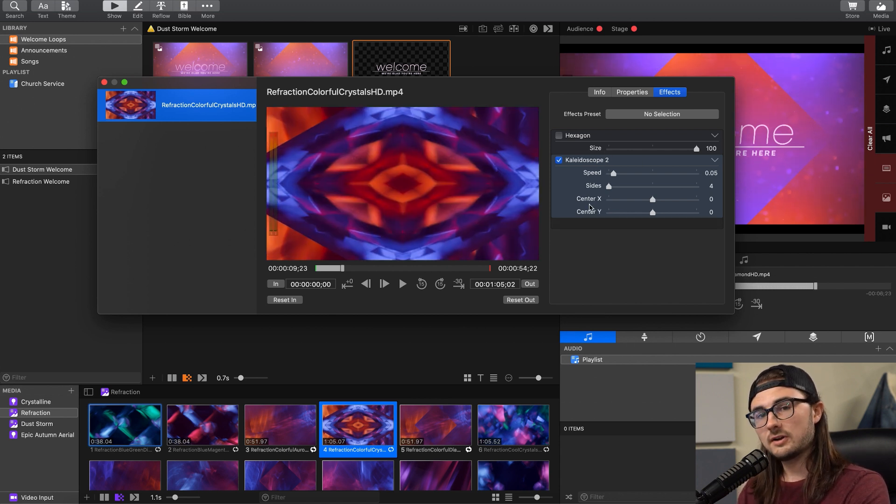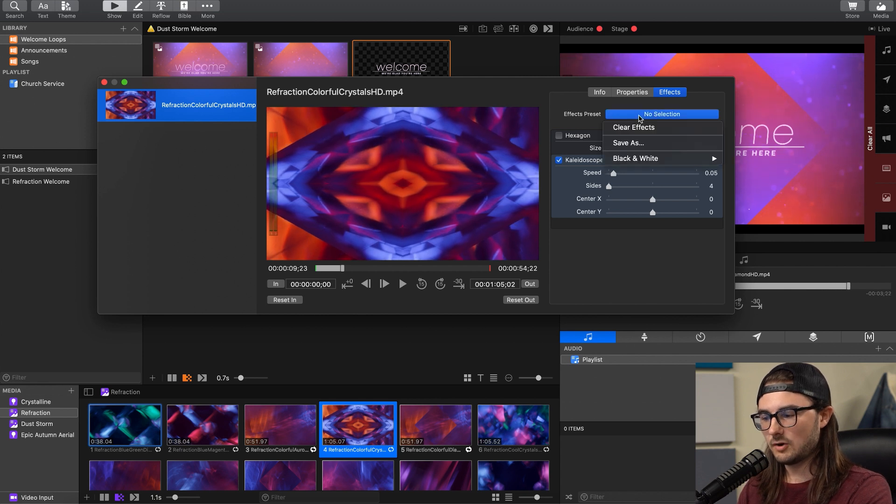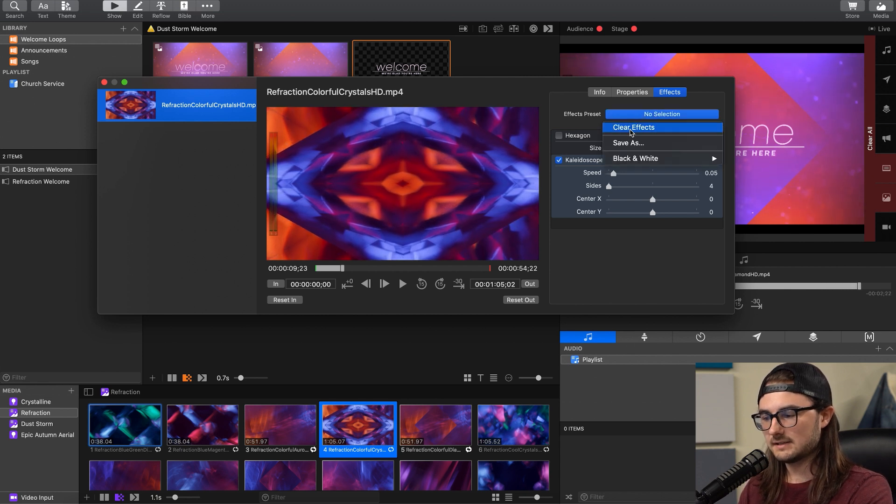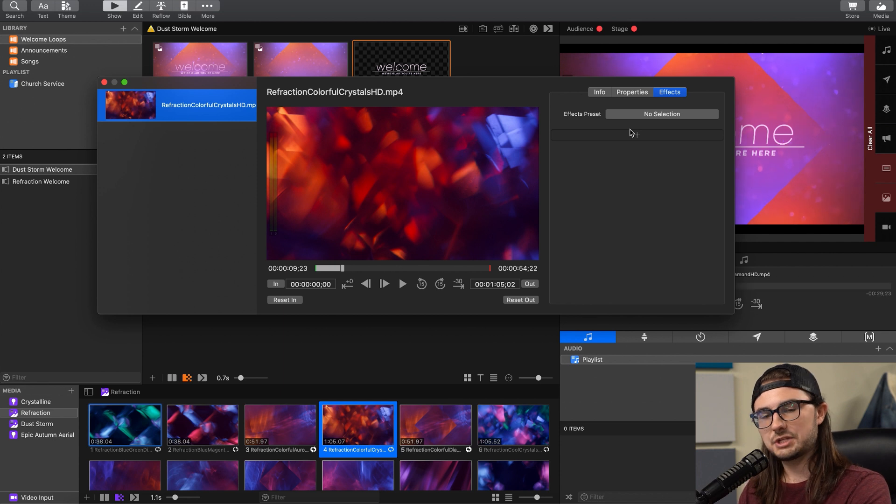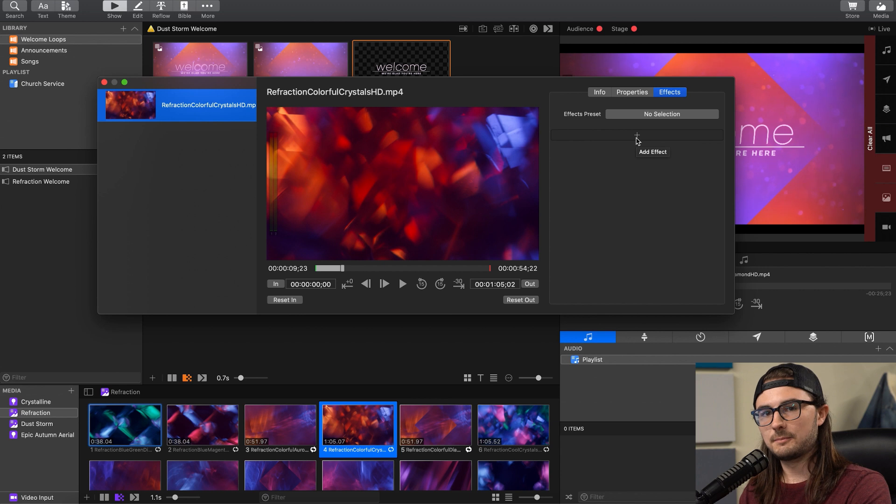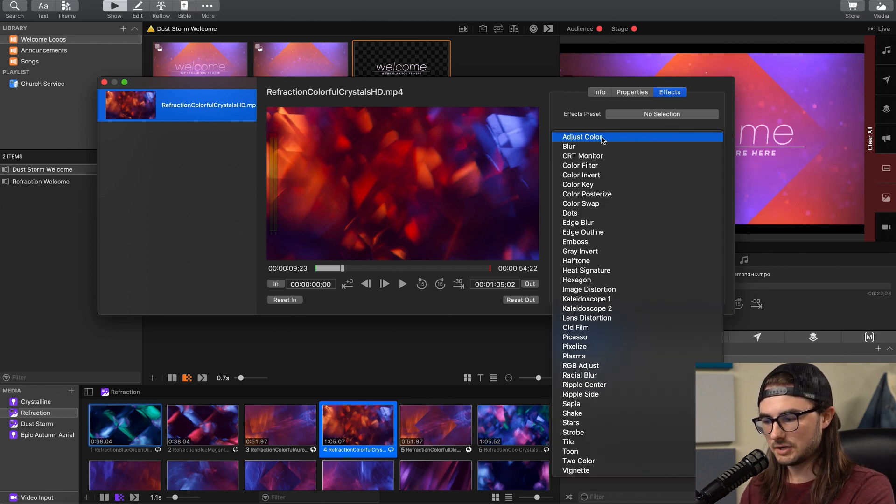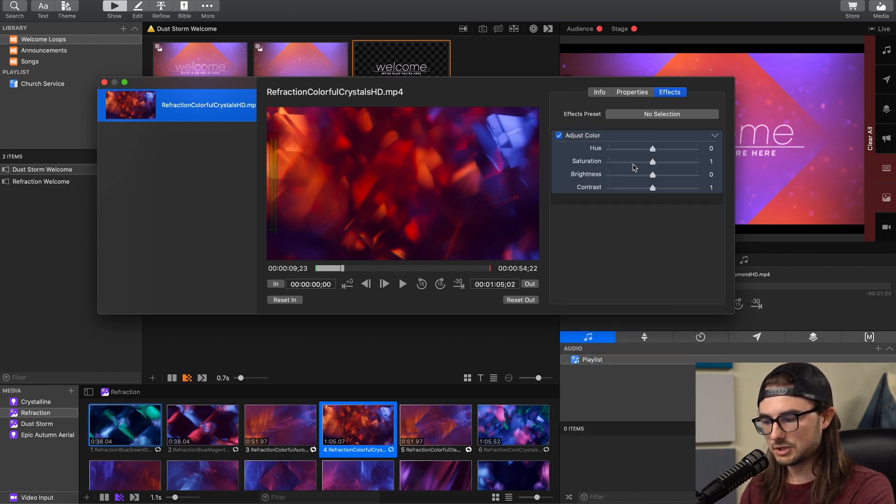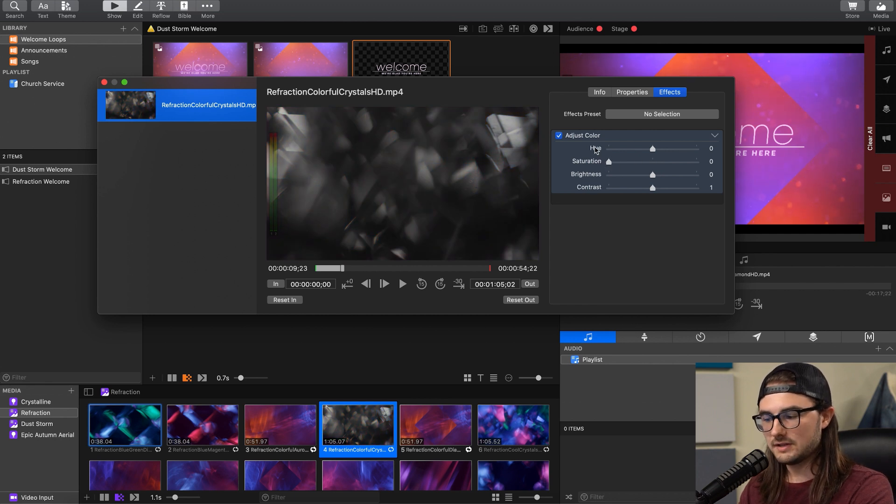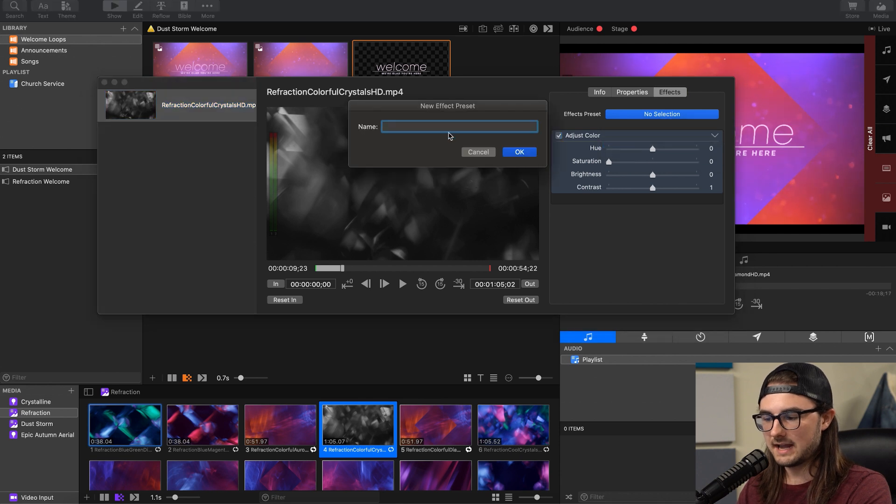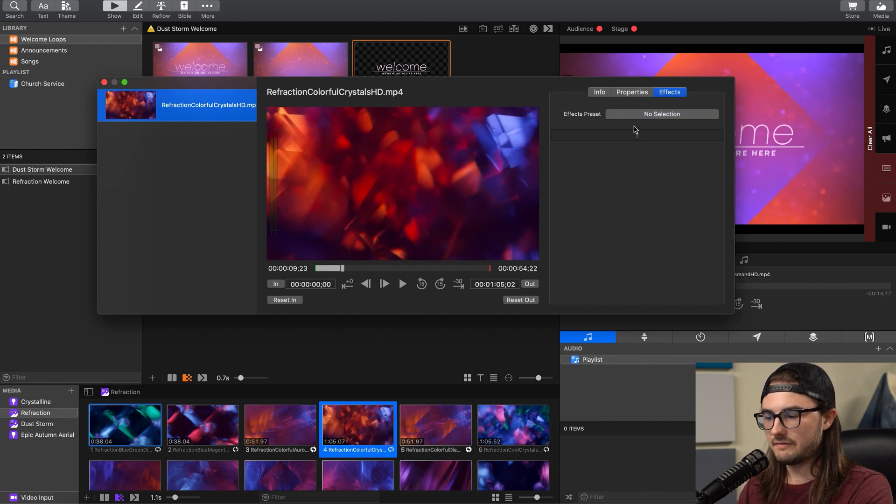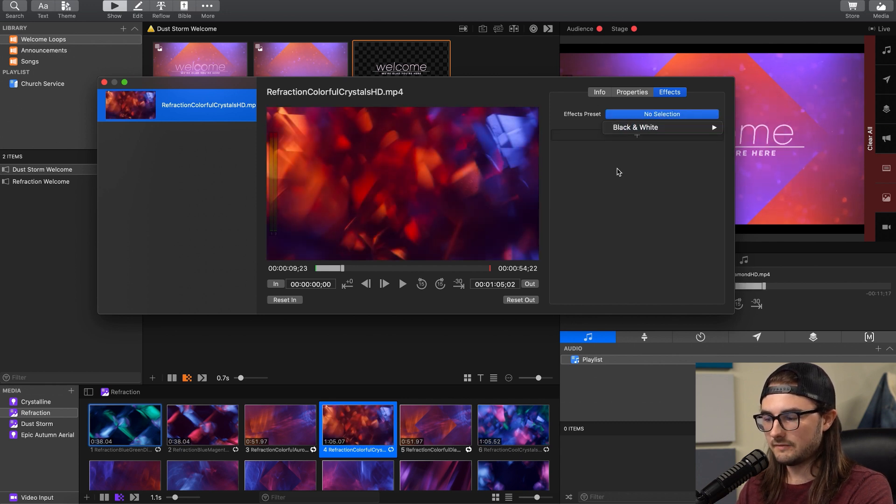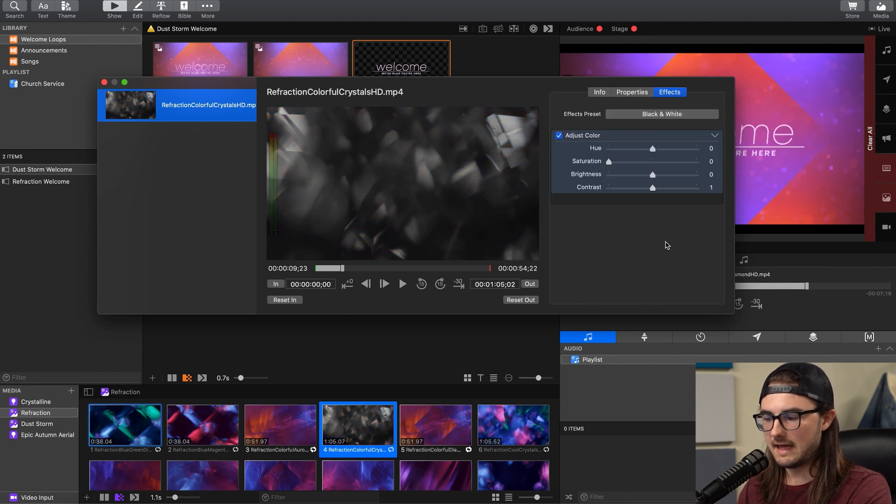So earlier you saw that we can clear all the effects at the same time by going to this button and selecting Clear Effects. But something else we can do is we can actually save effect presets. Let's suppose that we want an effect preset for black and white. We can always click on this add effect, go to adjust color, and drag the saturation down manually every time. Or once you do this one time, you can simply go to this button and do Save As and title it. I already created one called Black and White. So if these are all cleared off of here, you can go to this button, and you'll see all of your effect presets stacked here. If I select this, it'll immediately pull in that preset. That's going to be it for this tutorial. That's how to use effects on media items in ProPresenter 7.